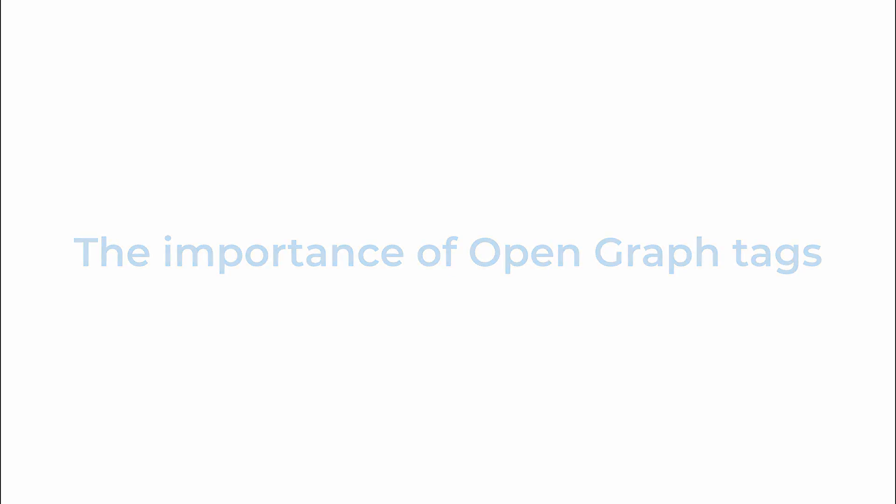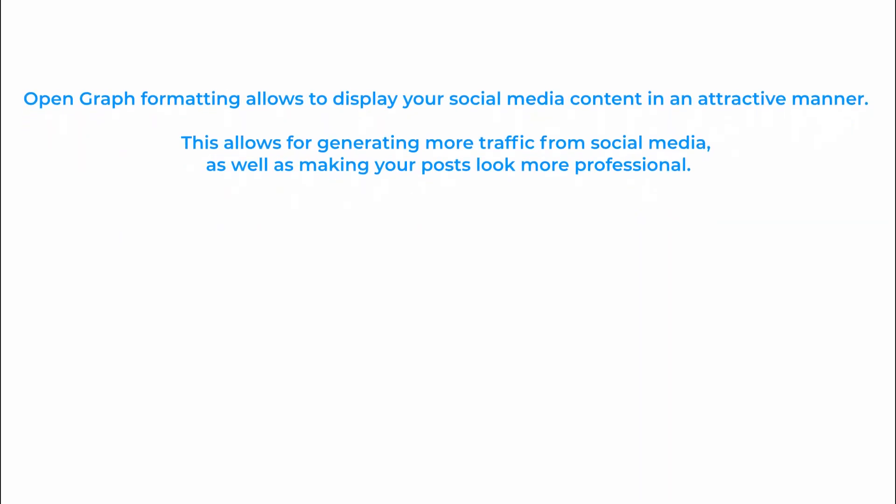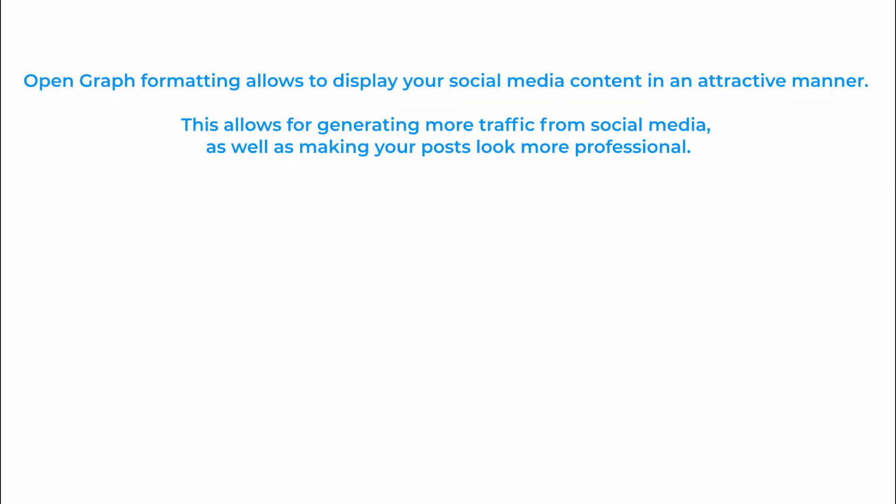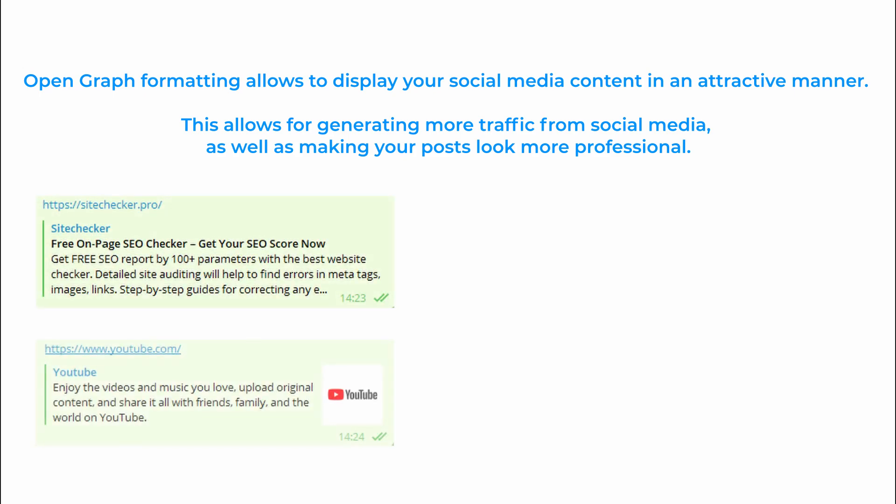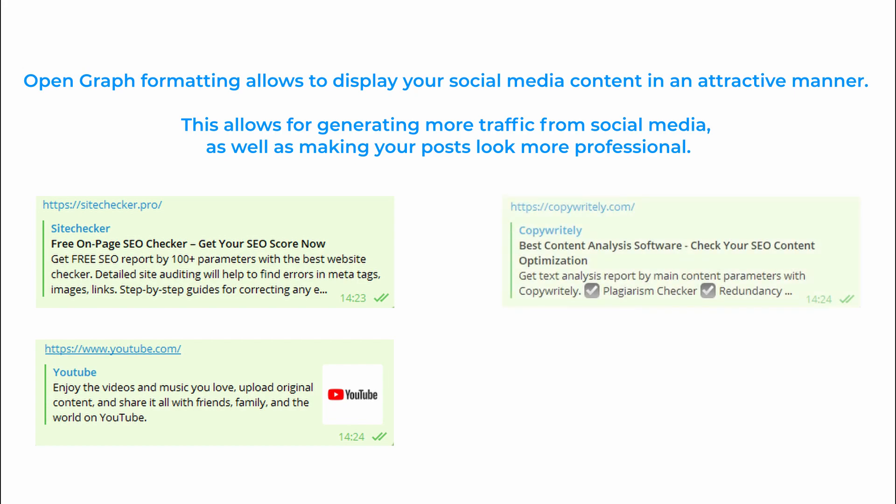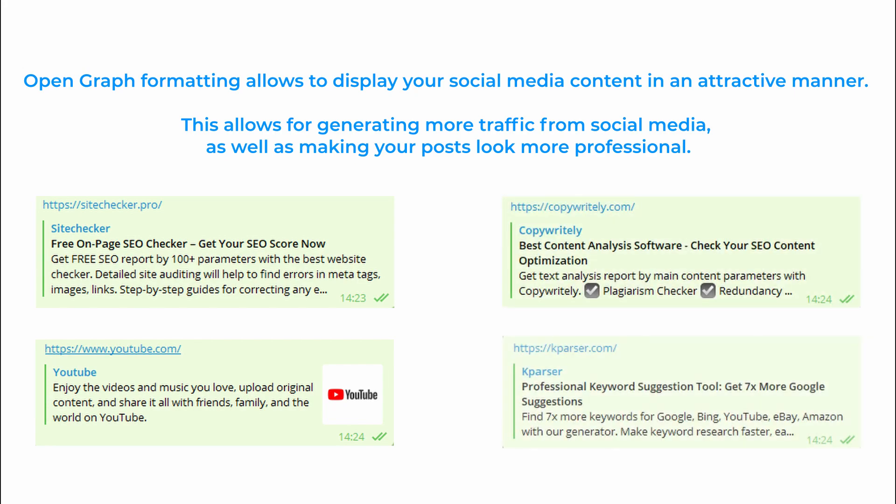First let's cover some theory regarding the OpenGraph formatting. OpenGraph allows to display your social media content in an attractive manner. This allows for generating more traffic from social media as well as making your posts look more professional.